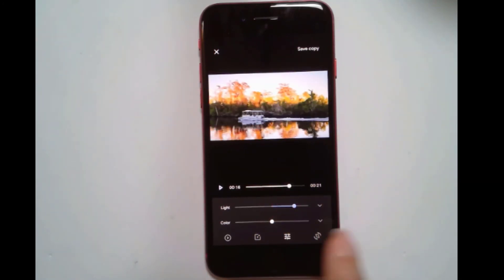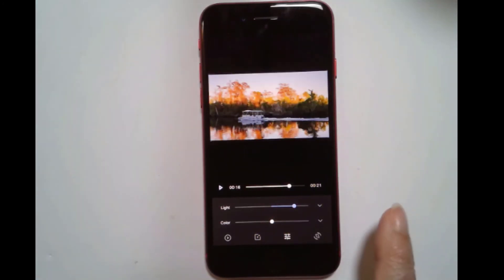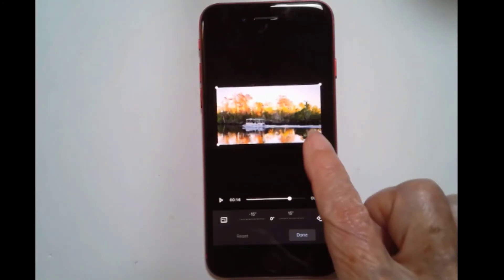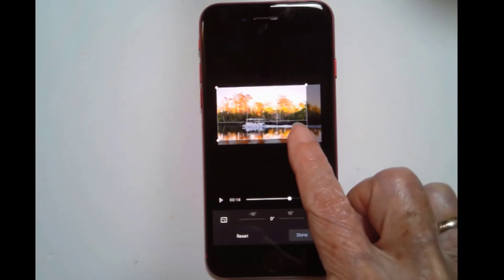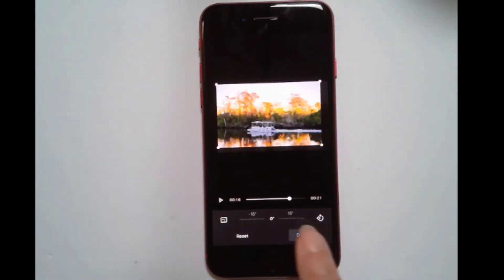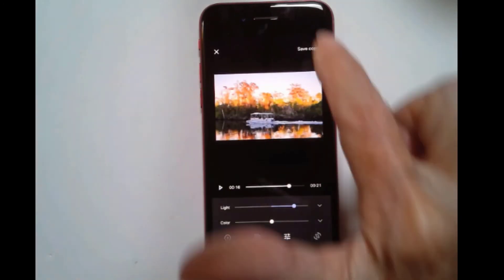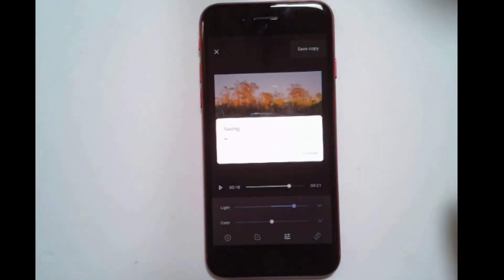I can even crop, and when you're done, you save copy.